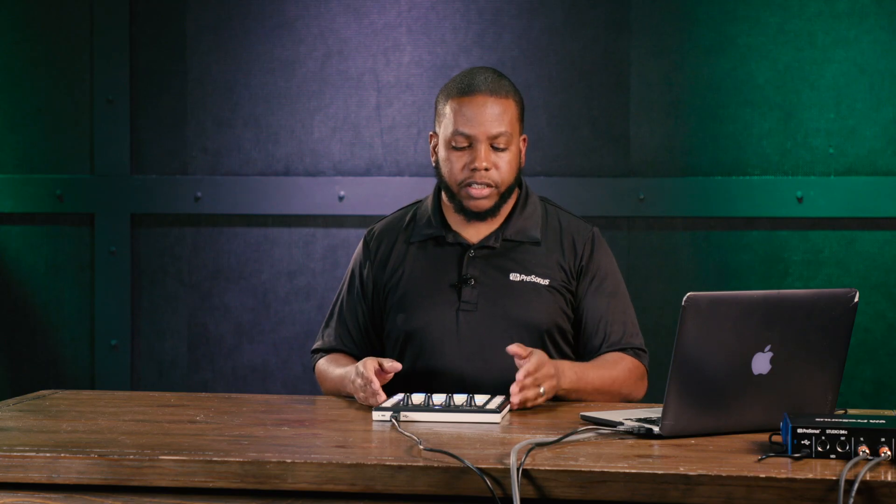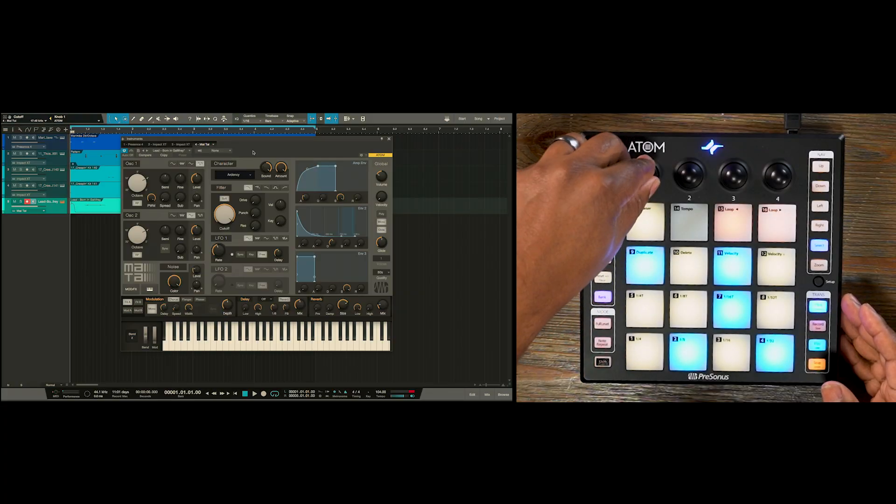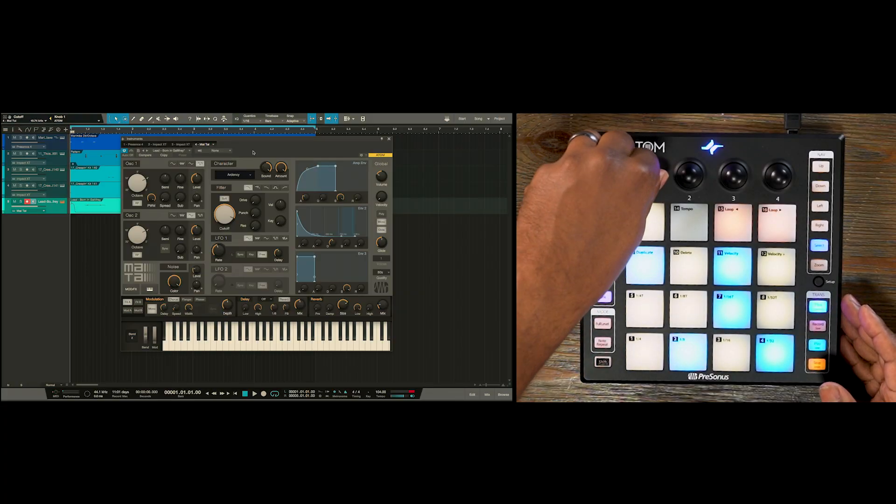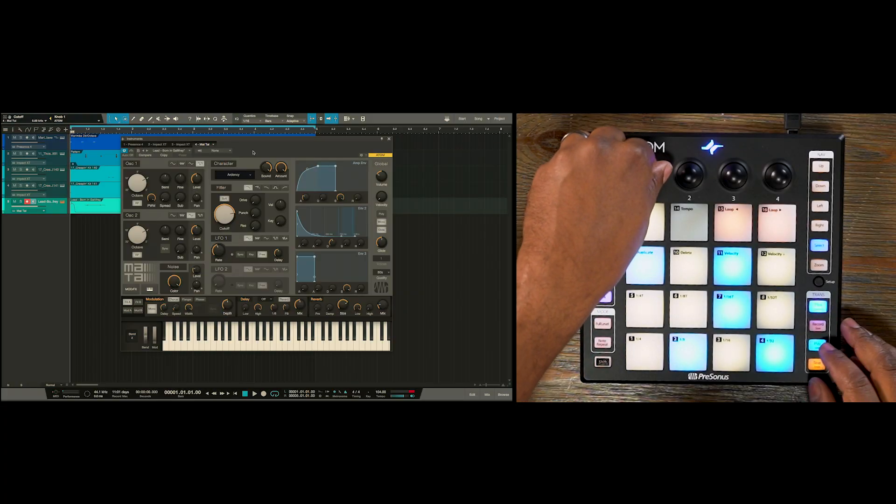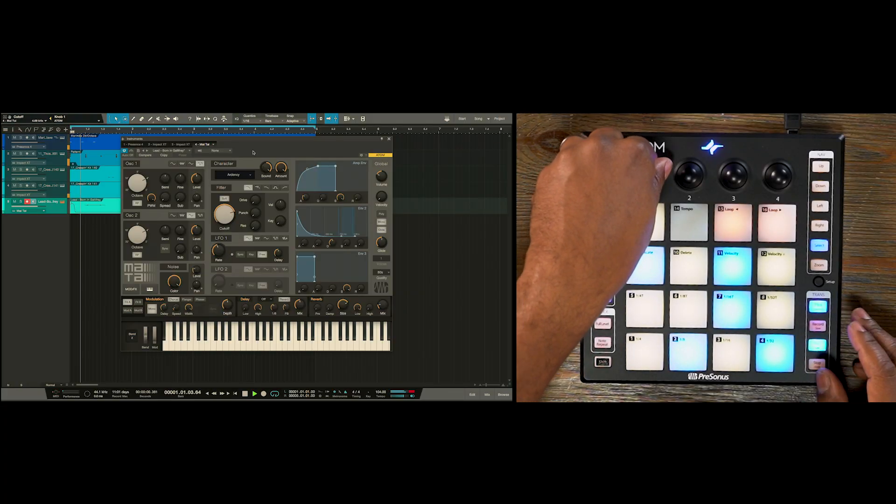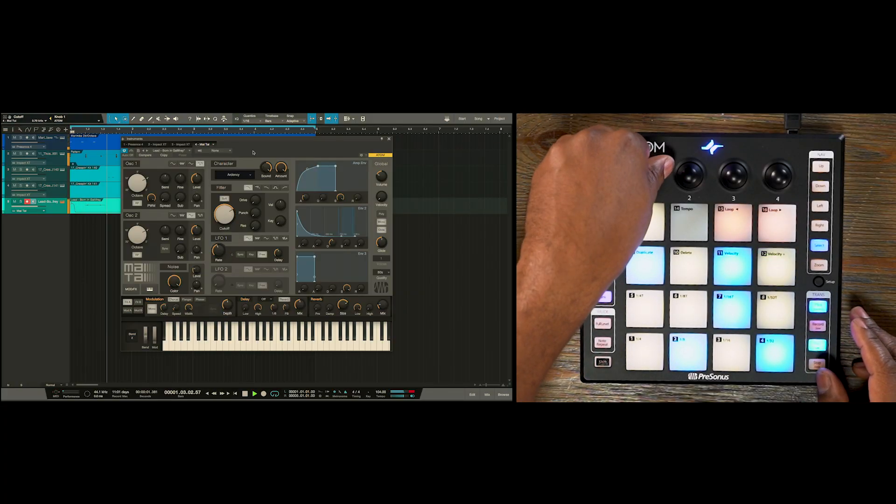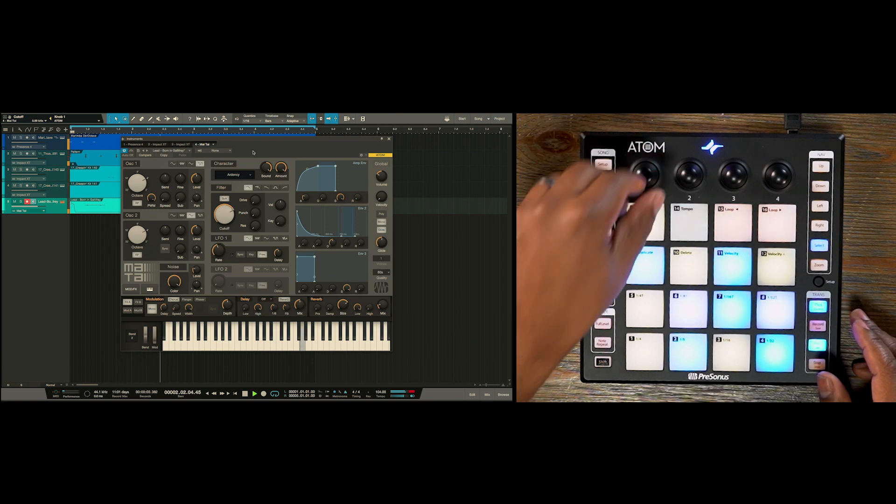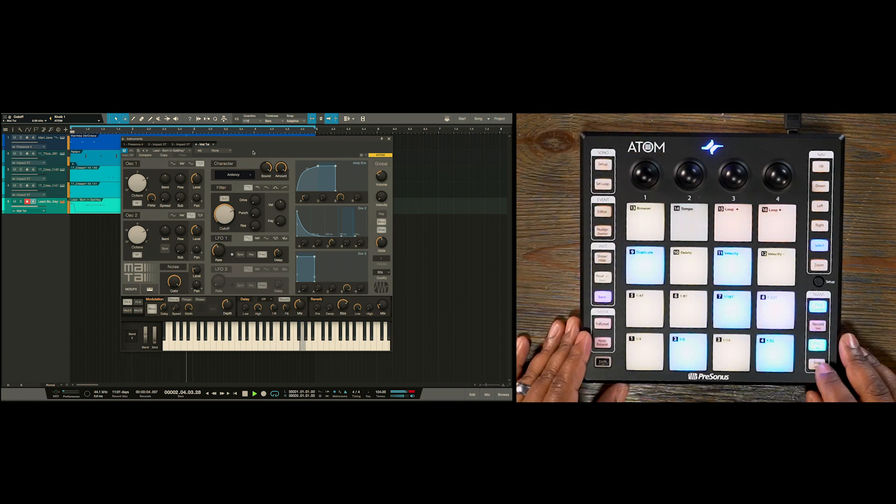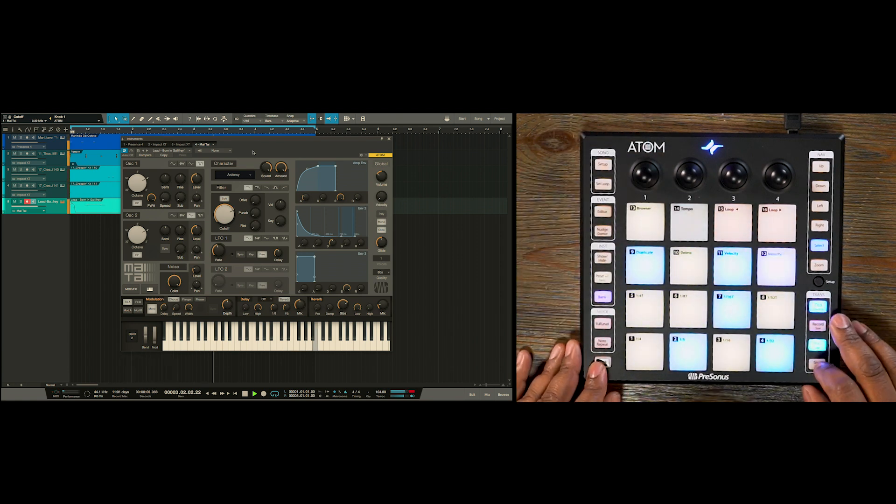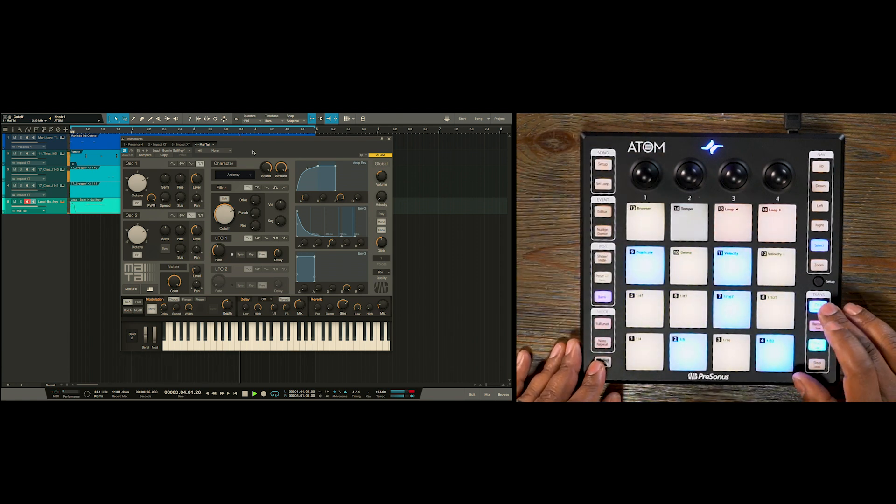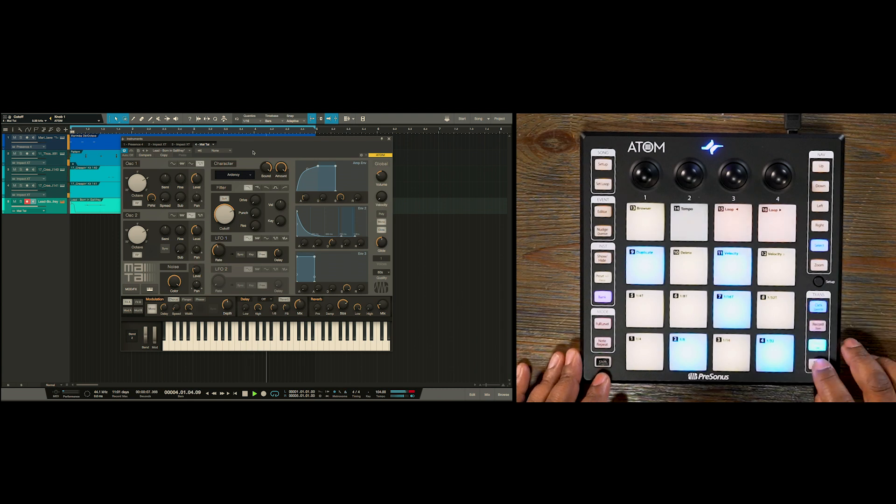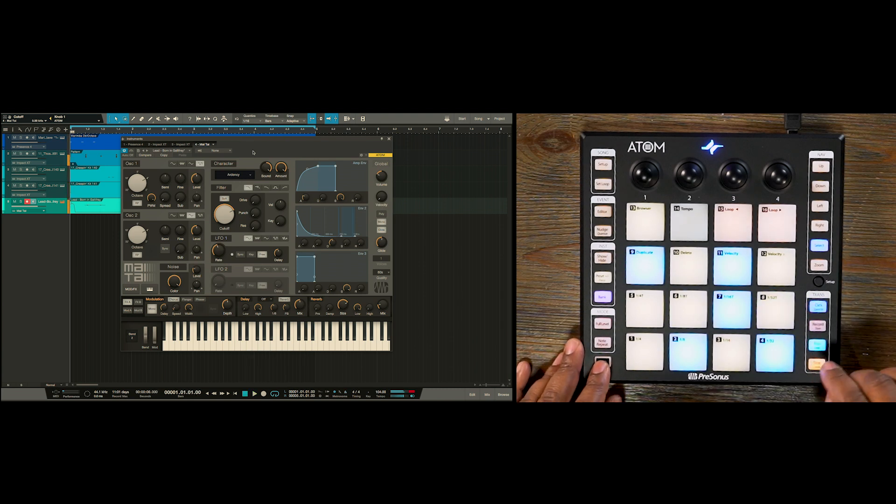So this lead sound sounds a little too loud to me. So what I'm going to do is use knob number one to turn the cutoff down a little bit. This is going to pull it in the mix just a little bit for me. Let's disable our click. Alright, awesome.